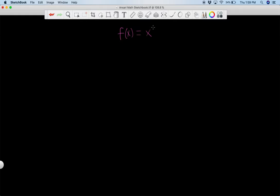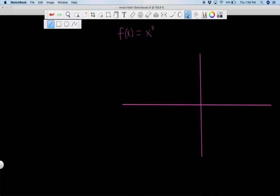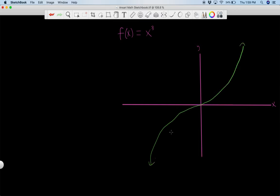First let's graph this function. That's the y-axis, and the x-axis — the function should look something like this. So this is f of x, and let's say we want to figure out the slope of the tangent line at this given point, and we'll say that this is x is equal to two.